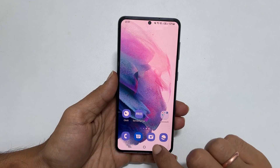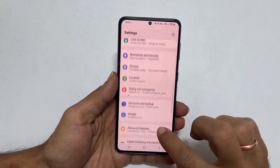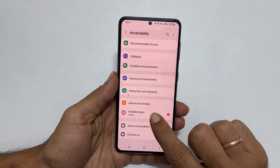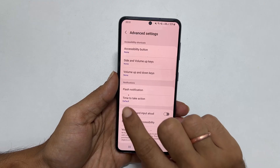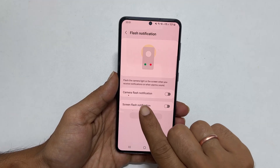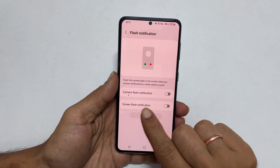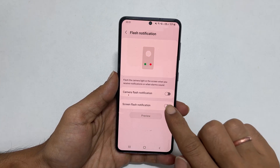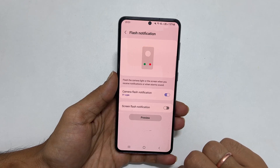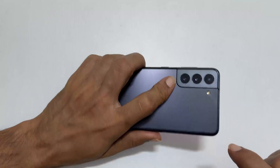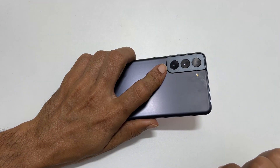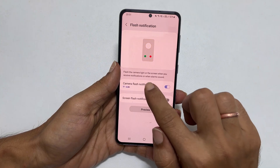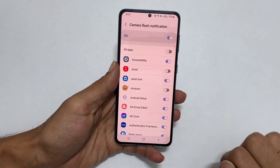To enable flash light notification on Galaxy S21, go to Settings and then Accessibility. Here select Advanced Settings and then Flash Notification. On this page, you have two options: Camera Flash Notification and Screen Flash Notification. If you enable Camera Flash Notification, the camera flash will blink whenever you get a message or alarm sound.